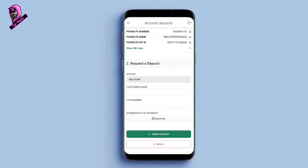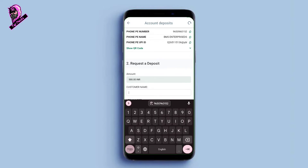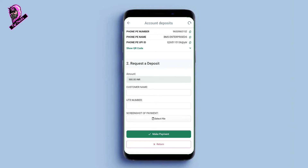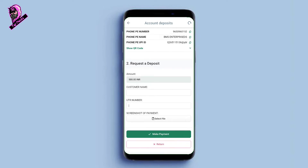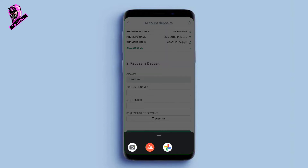Once you have copied the Phone Pay number, send the payment. Using Phone Pay, it will find the UPI ID. After completing the transaction, you will find the transaction password. Click on the transaction and enter the transaction number when prompted.